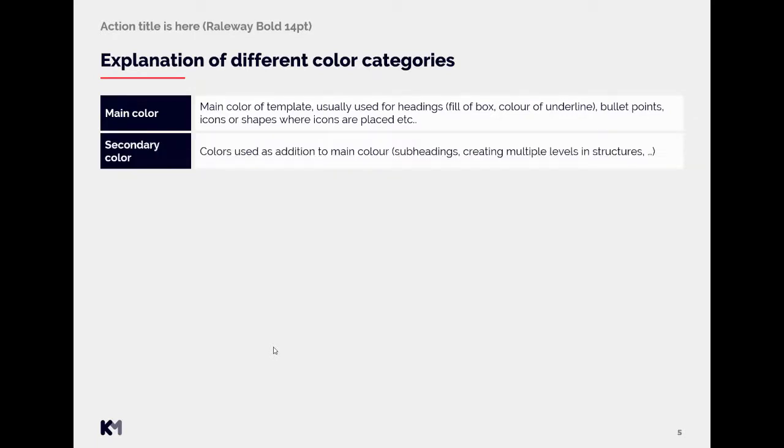Then secondary color is color that is addition to the main color. So we use it for subheadings. By the secondary color we show multiple levels in a structure. Again it can be as well used for the icons or shapes connected to some secondary levels and so on.